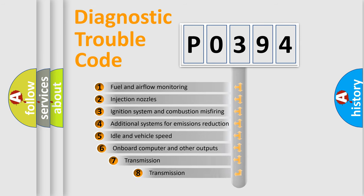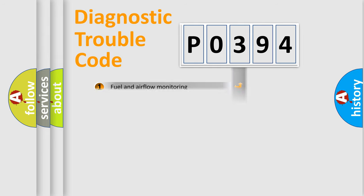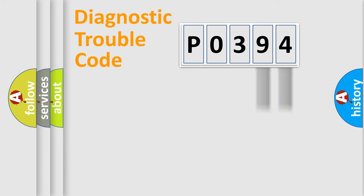The third character specifies a subset of errors. The distribution shown is valid only for the standardized DTC code. Only the last two characters define the specific fault of the group.